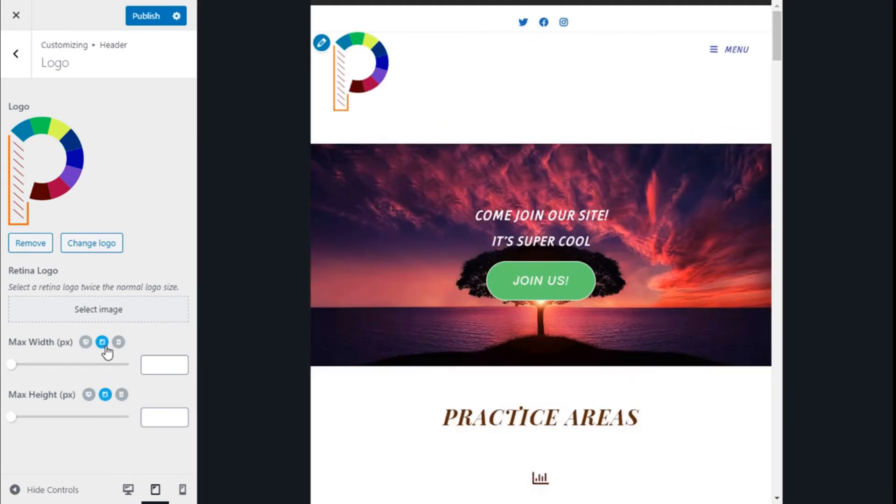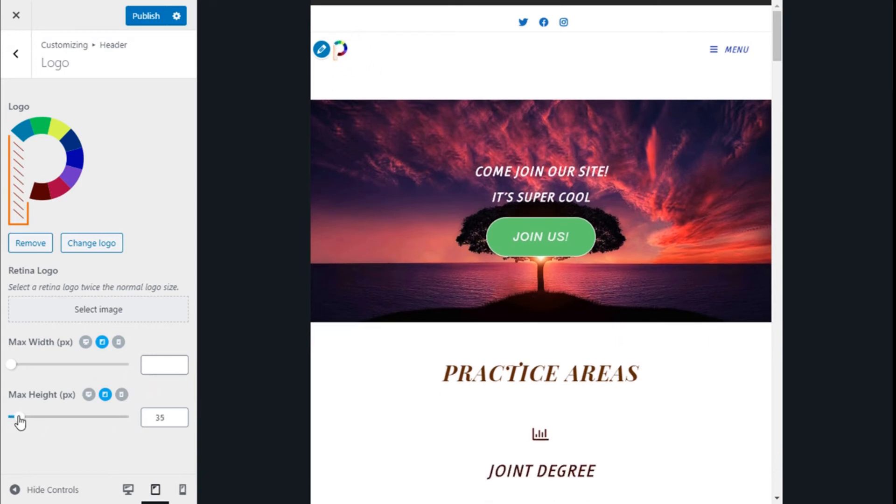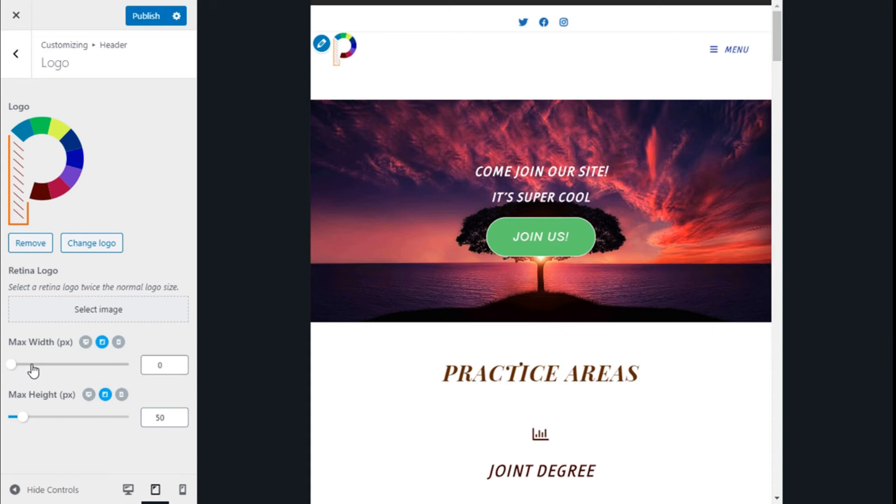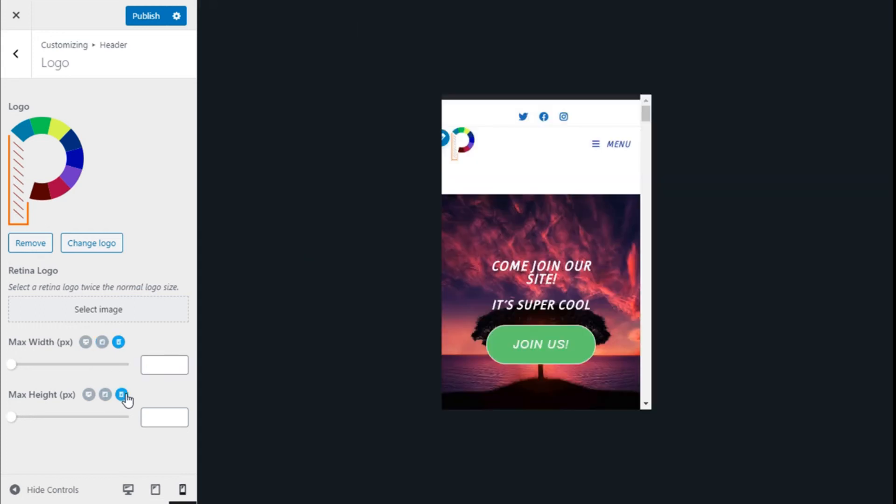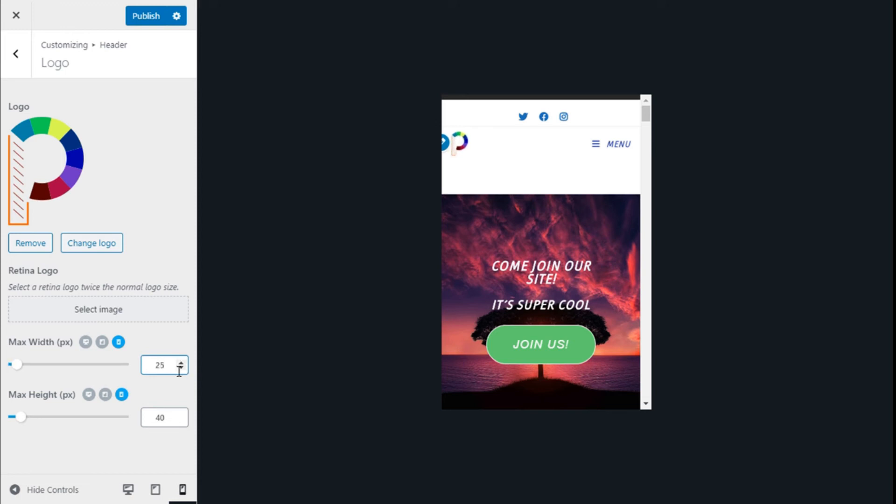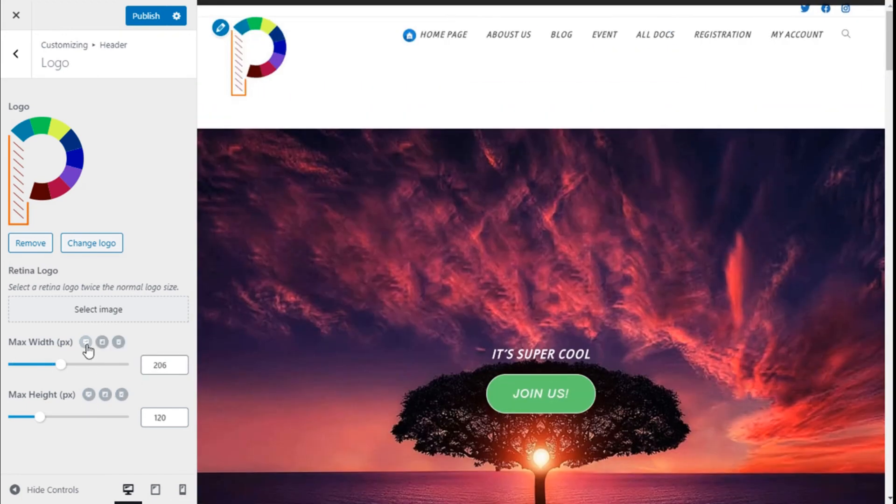Here we can change the different types of resolution and the size and the height at those resolutions as well. So we are going to go with 50 pixels for the tablet version, 35 for the width. And for the mobile version we are going to go with maybe 40 and 25. It looks good.